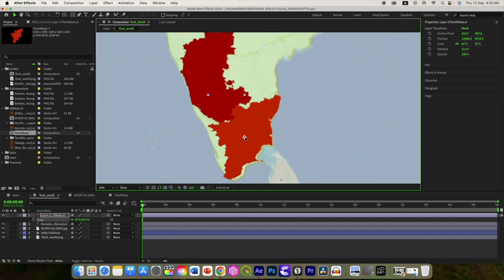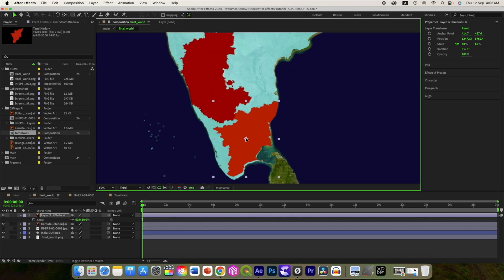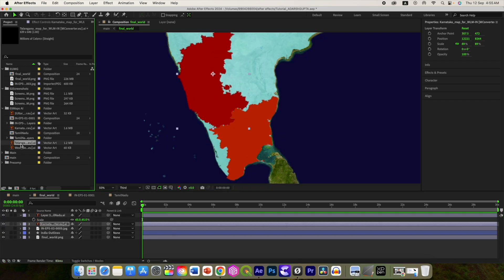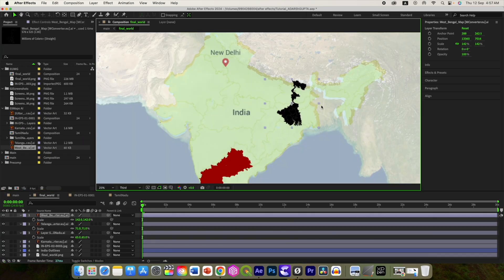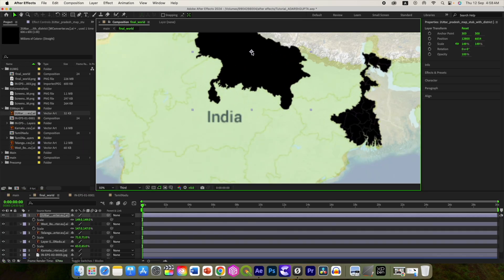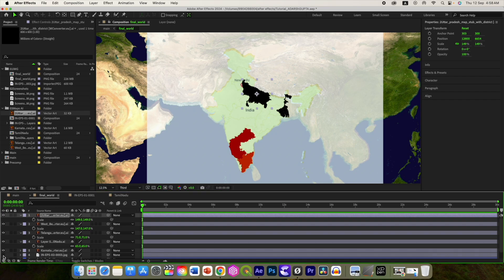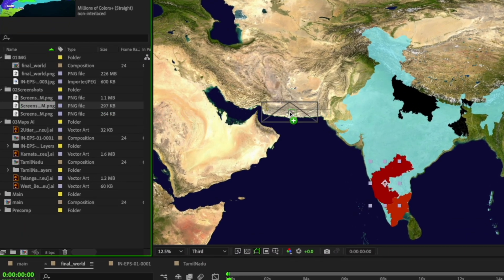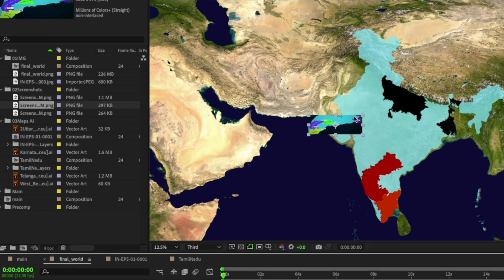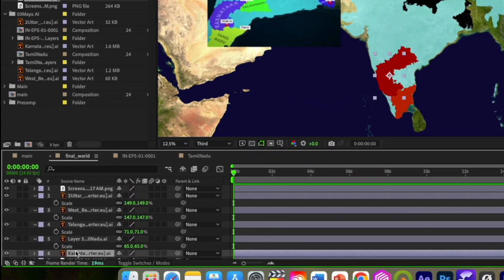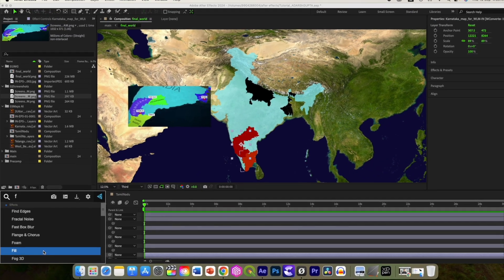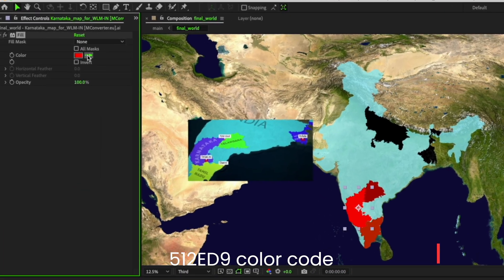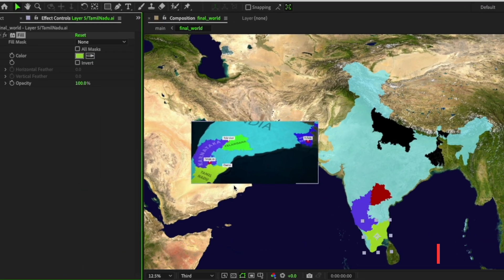Same way add the other four states and adjust them using the state border file we have already added here. Now we can remove this image and change the color of the shape. Let me add this screenshot for the reference. Now select the first state, add the fill effect from the effects and presets and select this color. Repeat the same for the rest of the layers.